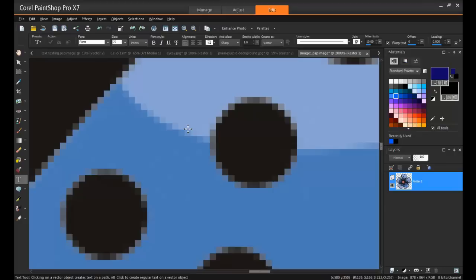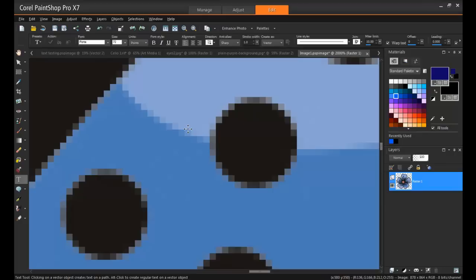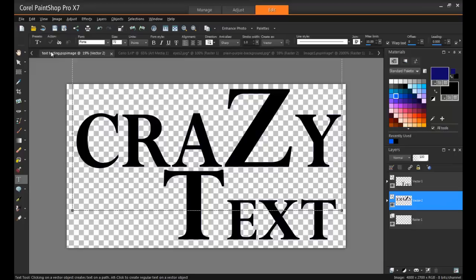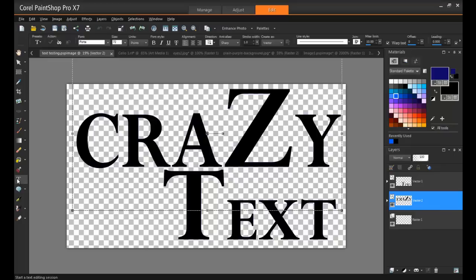The next most commonly used layer types in PaintShop Pro are vector layers. Unlike JPEGs and bitmap images, vector graphics are comprised of paths, which are defined by geometrical primitives such as points, lines, curves, and shapes, or polygons, all of which are mathematical.